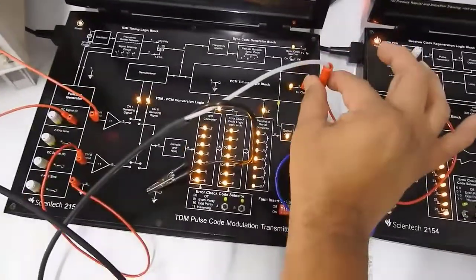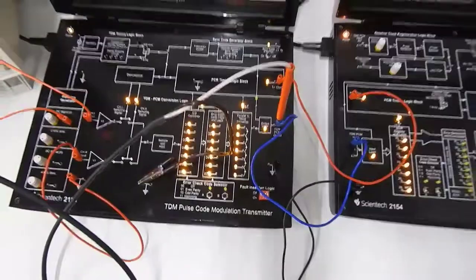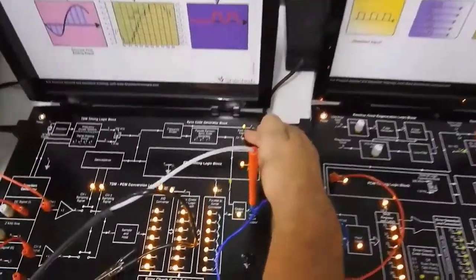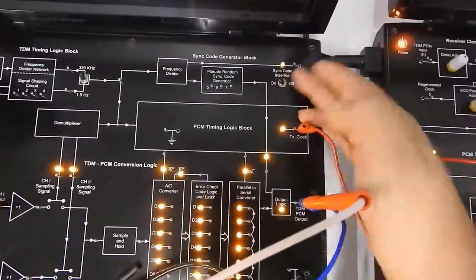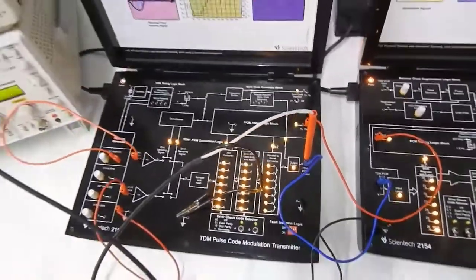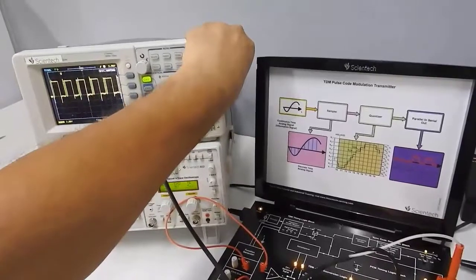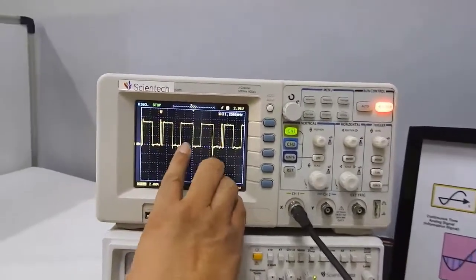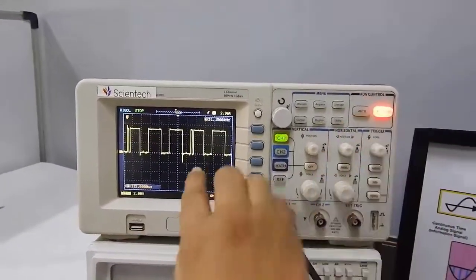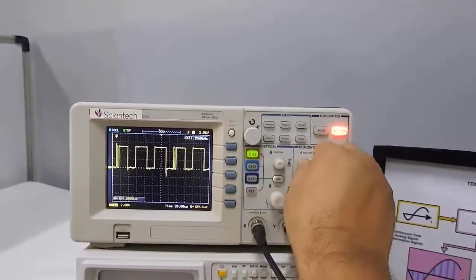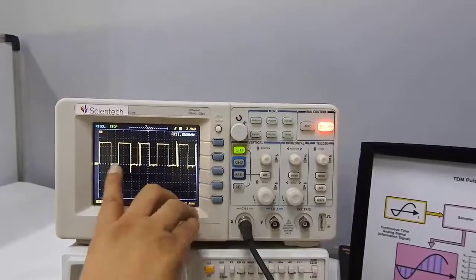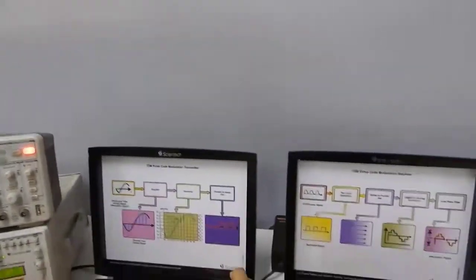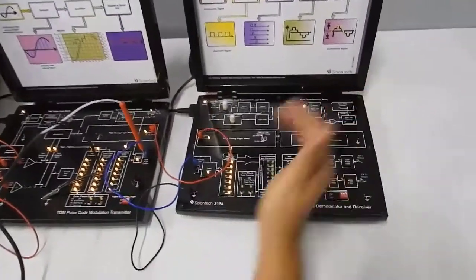Now let's observe what happens when the pseudorandom bits are added. After switching the pseudorandom code generator on, you can see the same data, but now a pseudorandom bit code gets added before every 8-bit frame. The data ends at one point, then the pseudorandom start bit gets added, then the data repeats. This is how a pseudorandom bit is added every 8-bit frame and forwarded to the receiver, where the same sequence is detected.